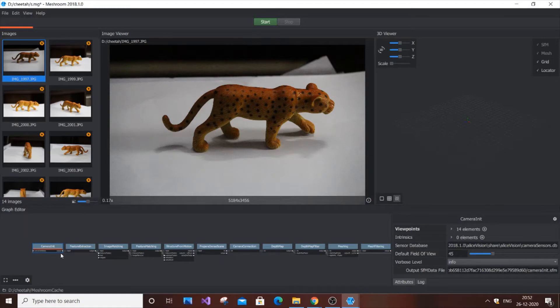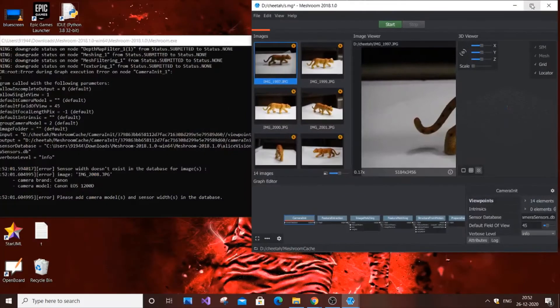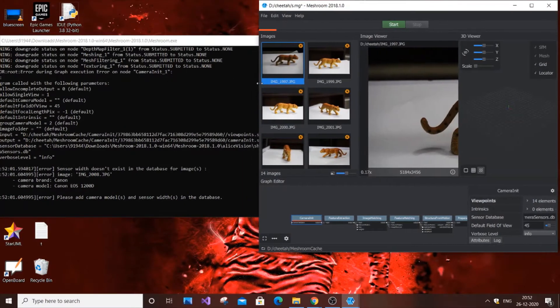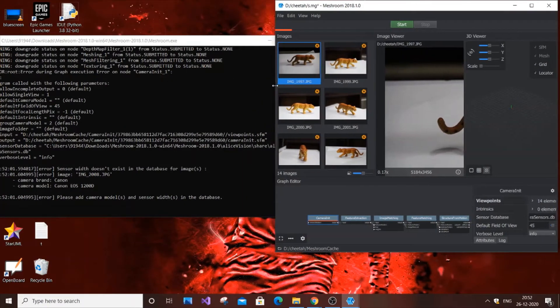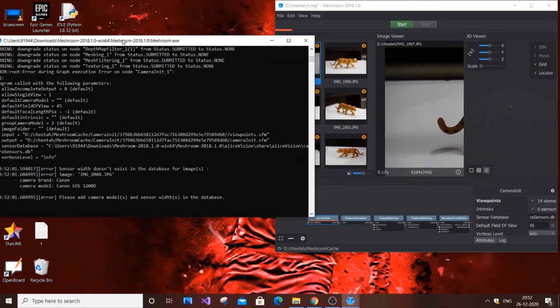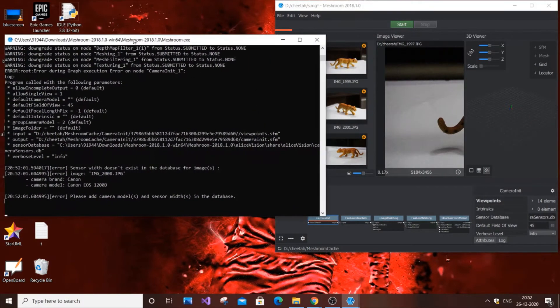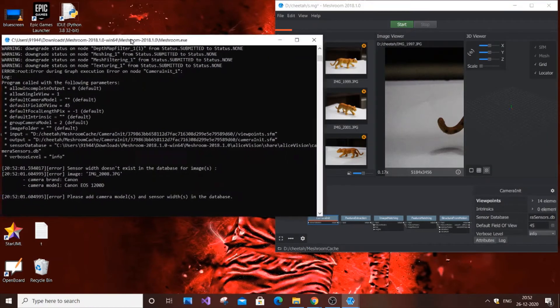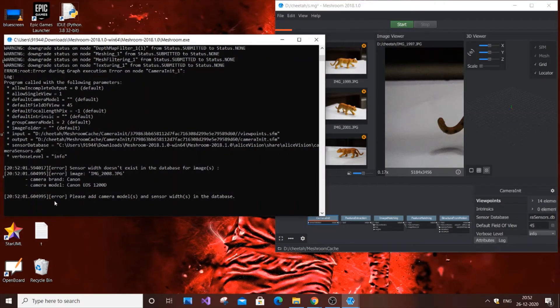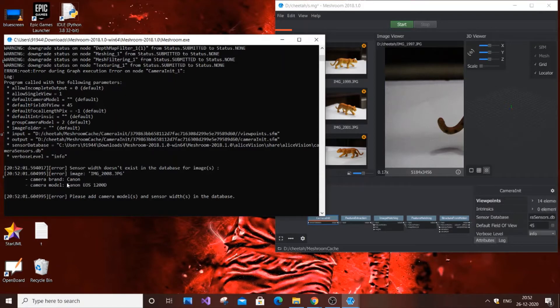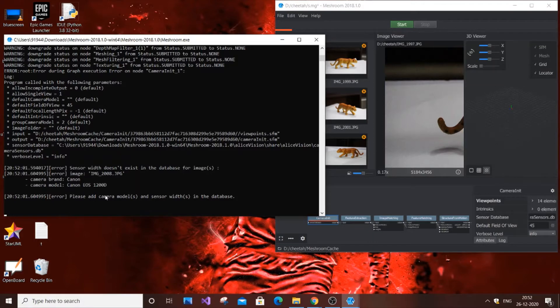I'm going to show you how to solve this error. First, minimize Meshroom and look at the terminal. As you can see, it has found my camera model automatically and displays it, saying that it asks to please add the camera model and sensor within the database.